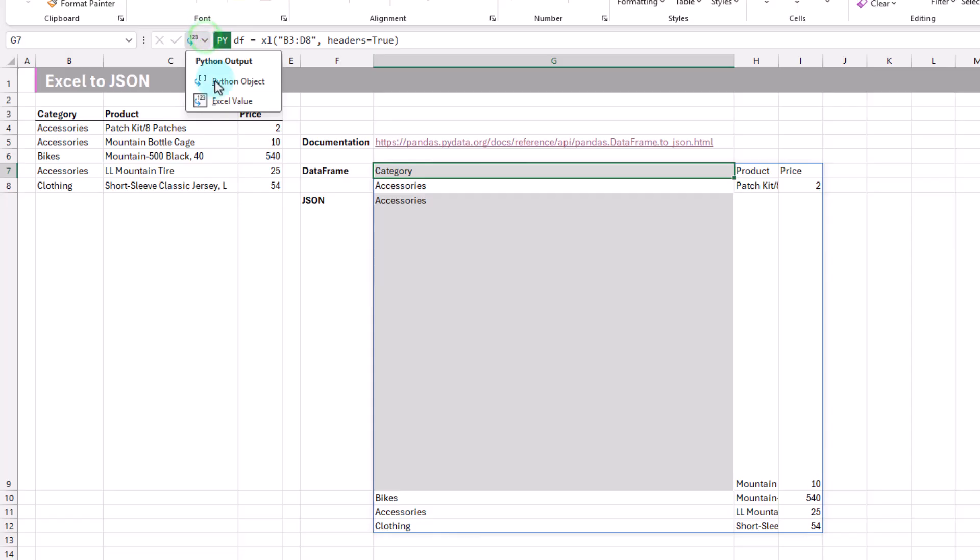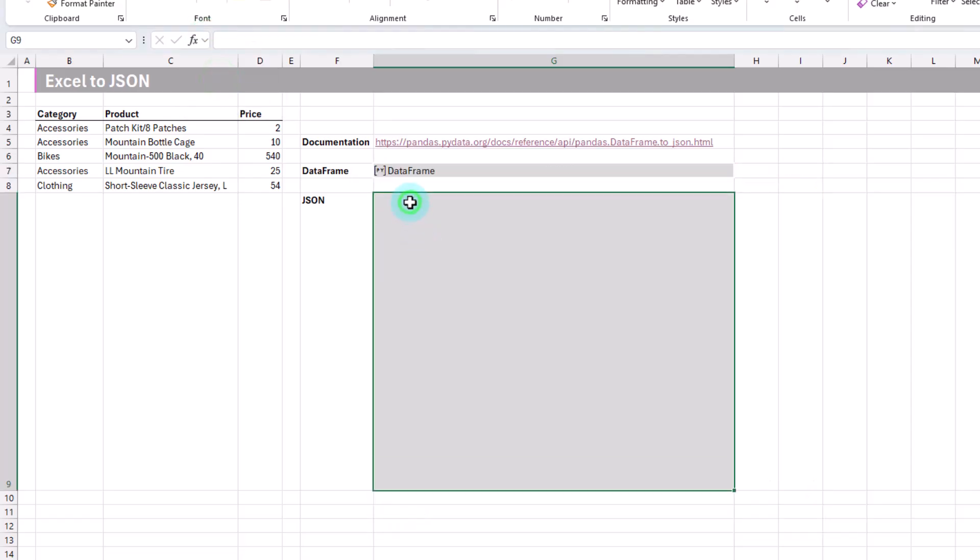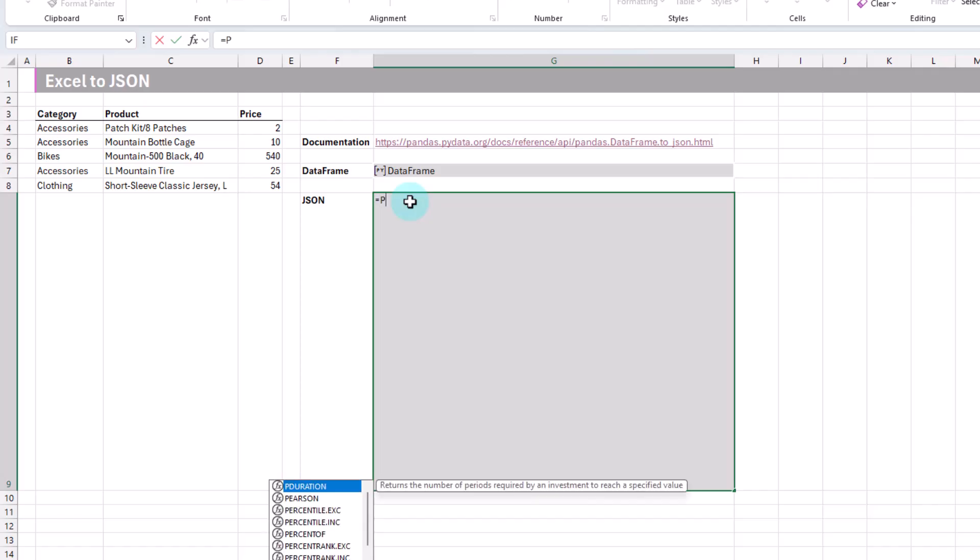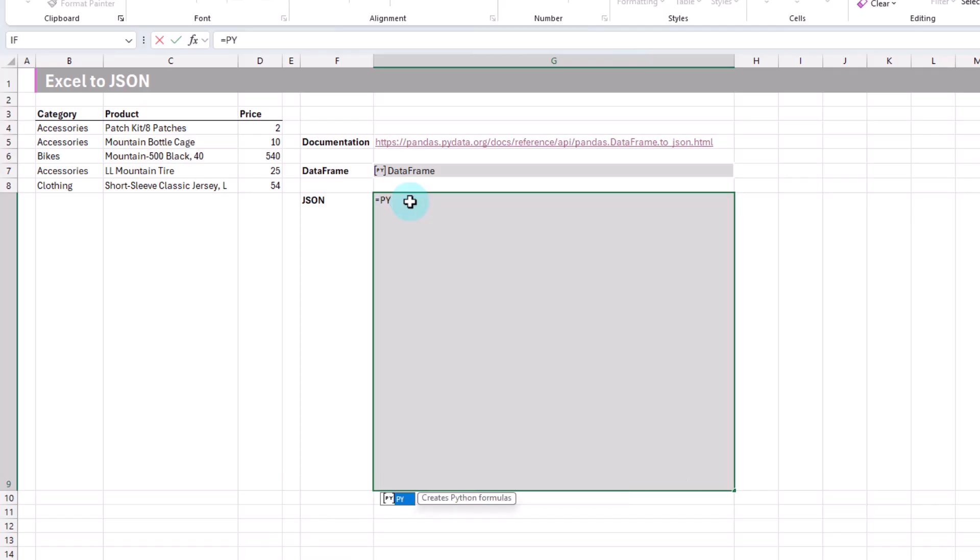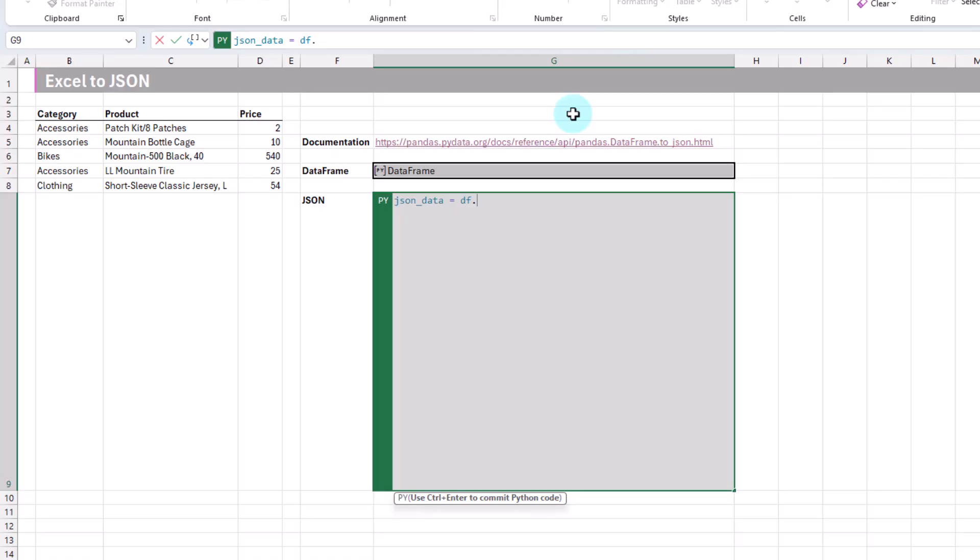Let's turn that back into Python object. Now we're going to use that data frame and convert it into a JSON object. Again, we're going to use our Python function equals py, and press tab, and we're in Python mode now. Here I'm just going to create something named json data, and we're going to take our data frame that we just created.